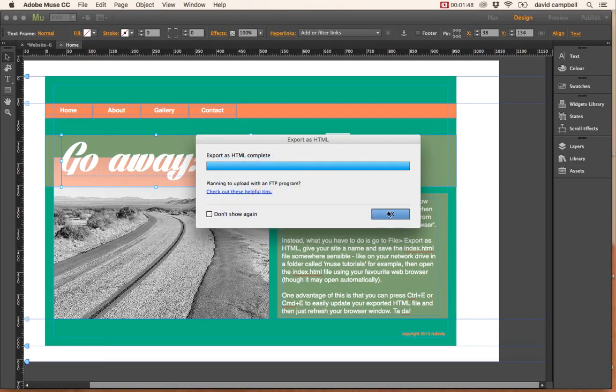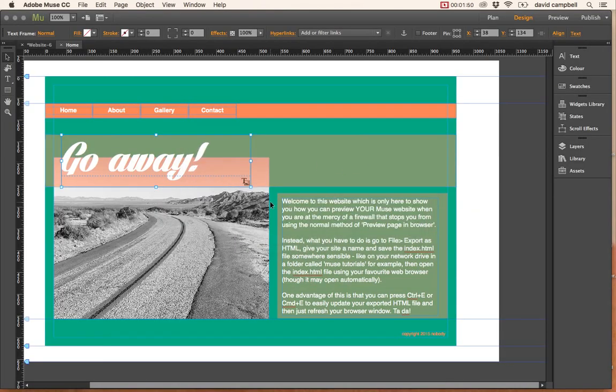So it's very straightforward and it means that we can easily preview our website without having to worry about the firewall stopping us from looking at it.